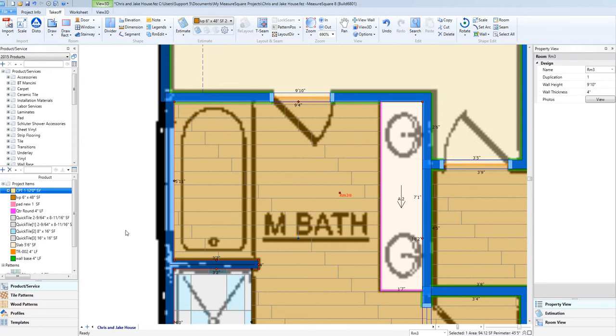Hi guys, James from MeasureSquare here. In today's video, we will cover how to take off a recessed elevation inside of another elevation. In this example, we'll use that to draw a bathtub.